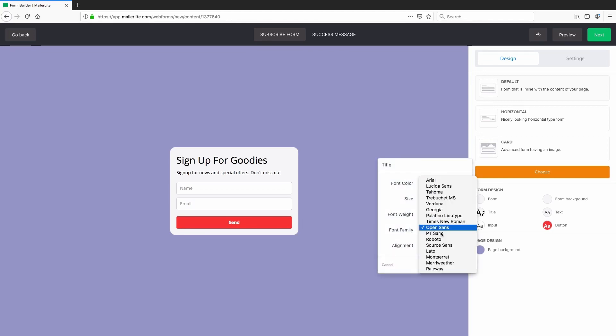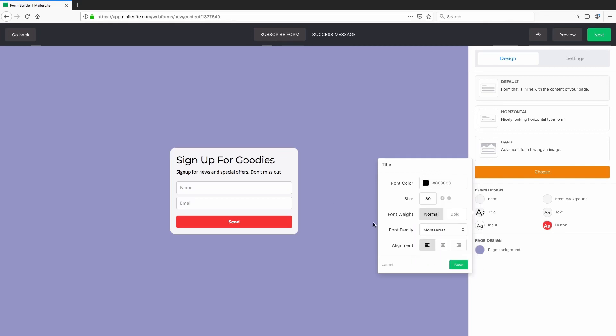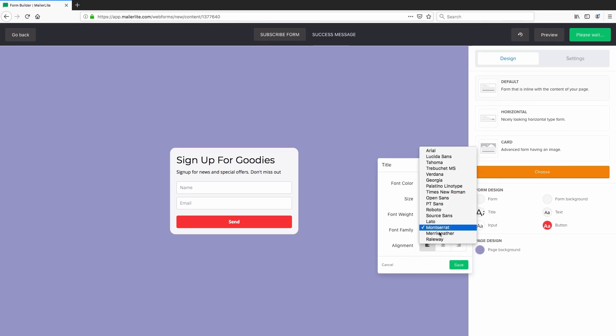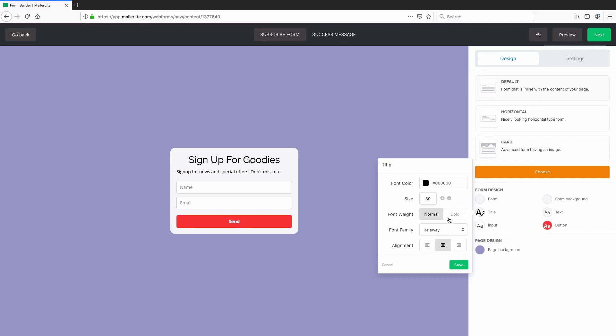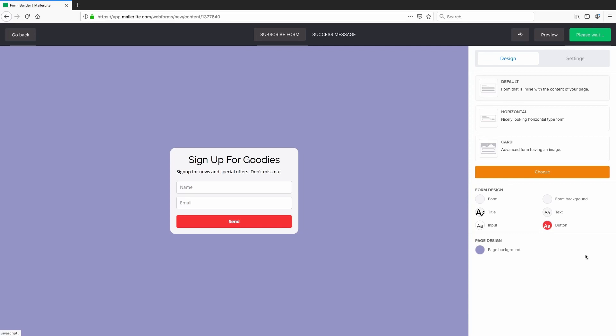And if you want to change how the title text is, you can change the fonts here. Let's say we wanted to change it to Montserrat. Or let's say Raleway. And of course, you can change the alignment of the text. I've just centered it there. And the font weight, I could say bold. And so on. So you have full control over the design elements.